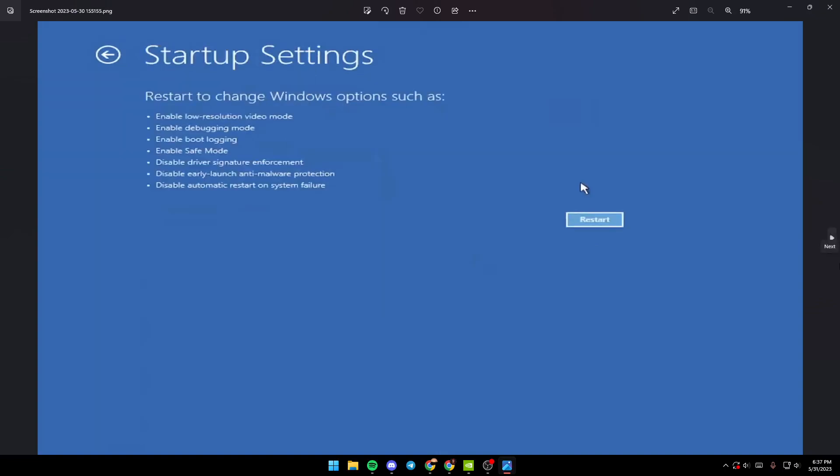You'll see the Startup Settings menu. These settings will restart to change Windows options, such as: enable low resolution video mode, enable debugging mode, enable boot logging, enable safe mode, disable driver signature enforcement, disable early launch anti-malware protection, and disable automatic restart on system failure.